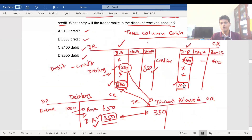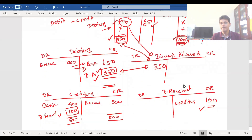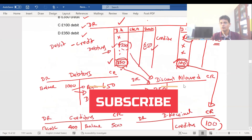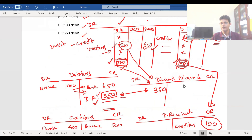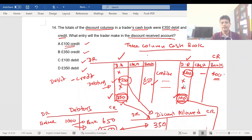In the cash book, you credit the bank column for 400 paid, and the remaining 100 is shown in the discount received column on the credit side. At the end of the month, the total of the discount received column is transferred to the credit side of the discount received account. So the correct answer is A — 100 credit.